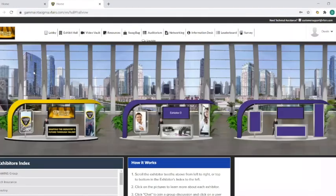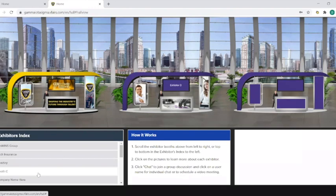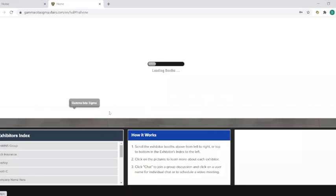The exhibit hall is where the career fair will be housed. You'll see the layout of booths that attendees will easily be able to navigate. At the bottom left, you'll see the exhibitors index, which is also a tool to help with that. To enter a booth, attendees simply click on it.